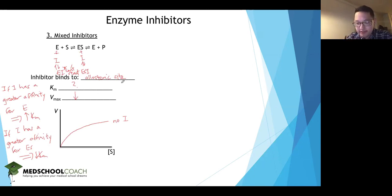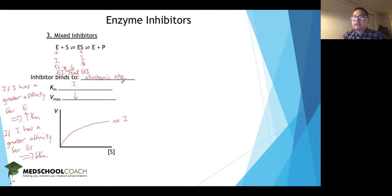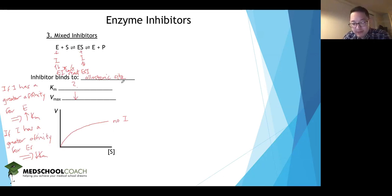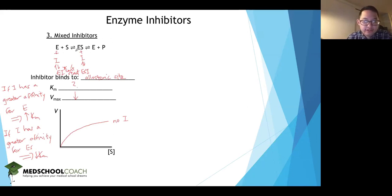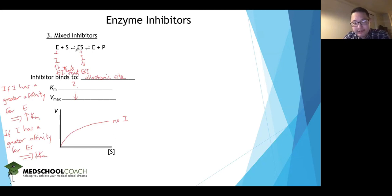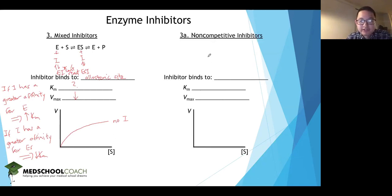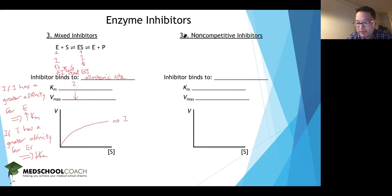There are really only three types of inhibitors because you either bind the enzyme, the enzyme-substrate complex, or both — there's no other way to create another type of inhibition just by looking at the reaction. That said, we do have non-competitive inhibition, but it's not a separate type — it's actually a subtype of mixed inhibition.